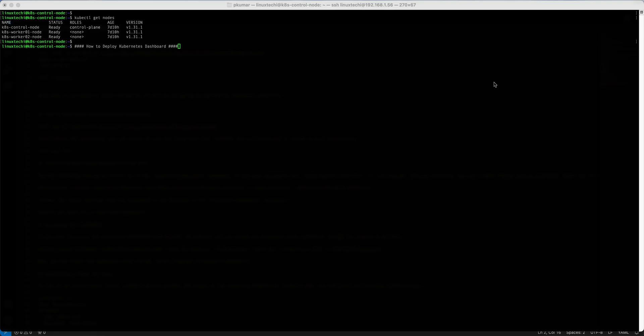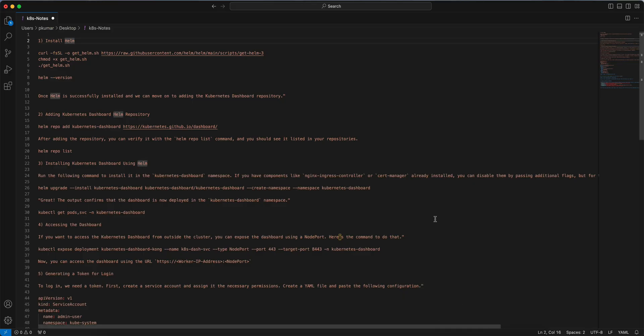In the interest of time I have already prepared a set of instructions that I will refer to in this tutorial. I will paste these instructions in the description of the video for your reference. All right, let's jump into the actual steps.